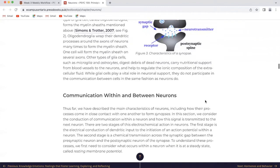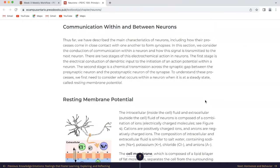Communication within and between neurons. Thus far, we have described the main characteristics of neurons, including how their processes come in close contact with one another to form synapses. In this section, we consider the conduction of communication within a neuron and how this signal is transmitted to the next neuron. There are two stages of this electrochemical action in neurons. The first stage is the electrical conduction of dendritic input to the initiation of an action potential within a neuron. The second stage is a chemical transmission across the synaptic gap between the presynaptic neuron and the postsynaptic neuron of the synapse.